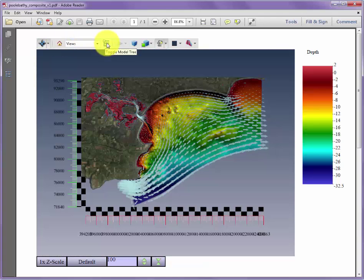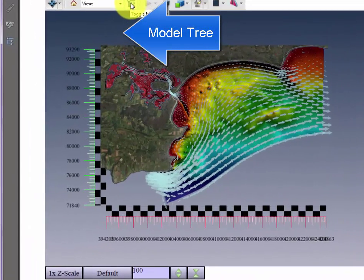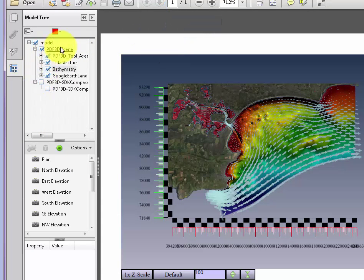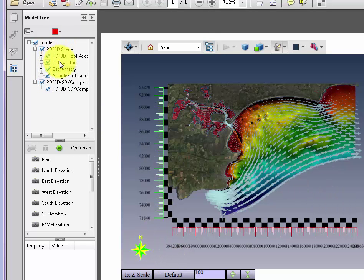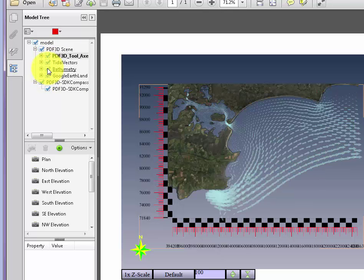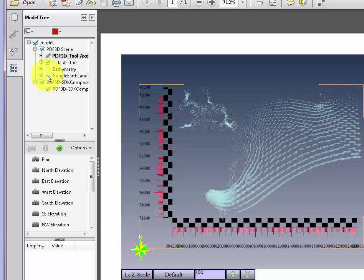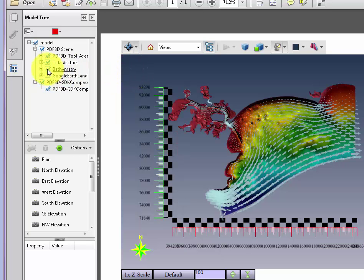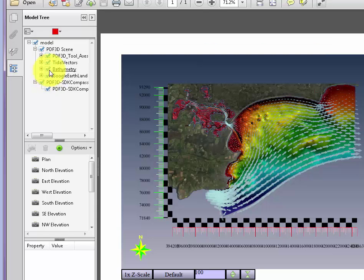Along the top we can also see the model tree toggle. Pushing that gives a view with multiple objects shown in a model tree, representing the main elements of the scene. Clicking on the toolbar rulers allows turning those on and off by visibility. We can turn the title vectors on and off, turn the bathymetry on and off, and also directly turn off the Google Earth image overlay within the scene.